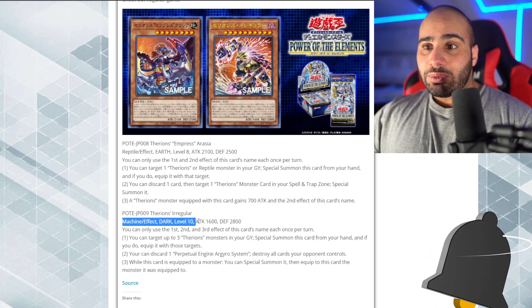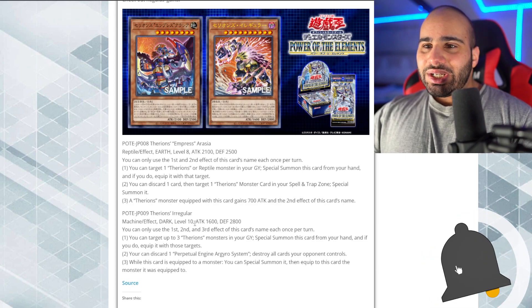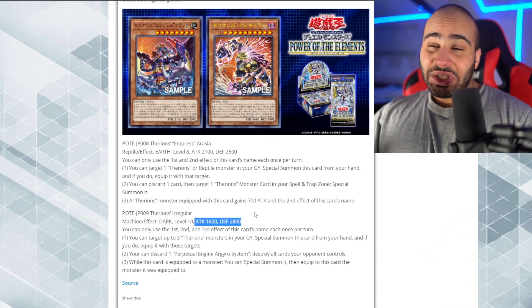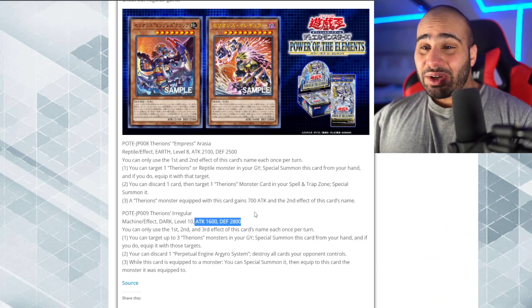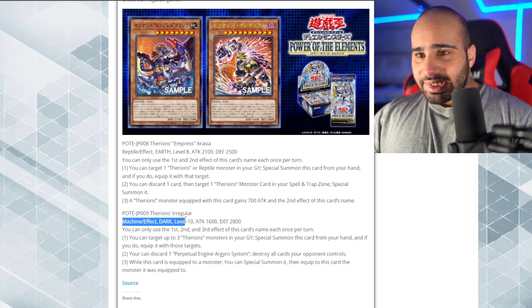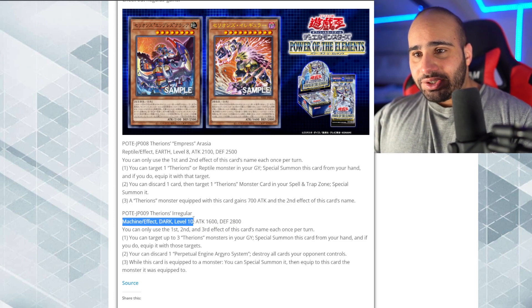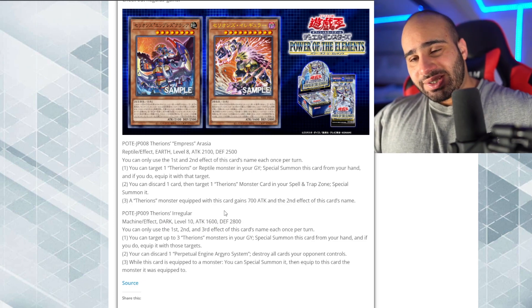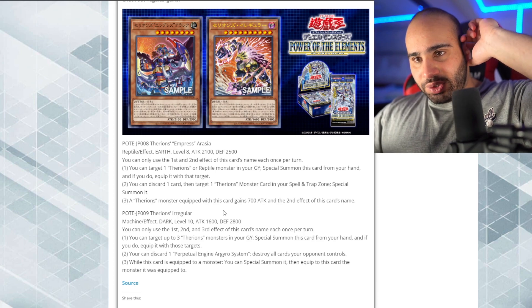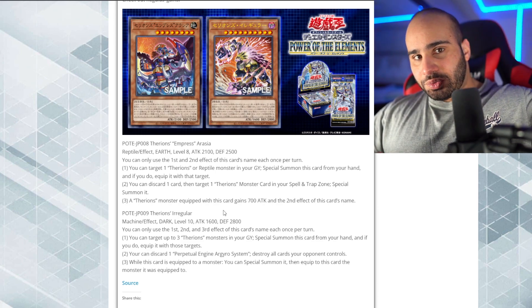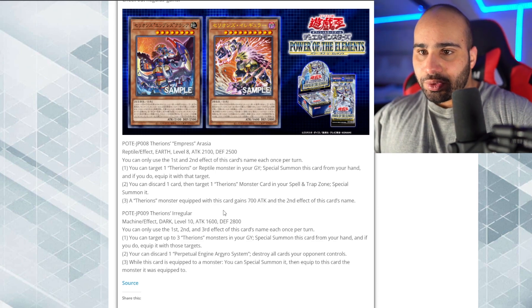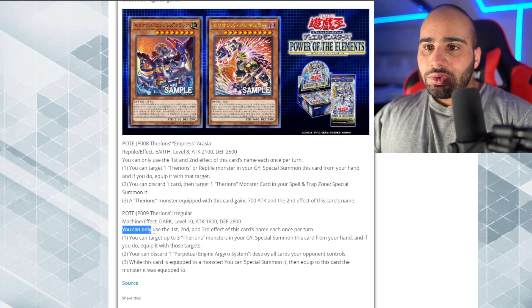Anyways, the next one is Therion's Irregular. Machine effect dark, level 10, but it doesn't have the Cyber Dragon stat, so it cannot be revived back with an extra, unfortunately. Anyways, since it's a level 10, you might actually be able to still play in Cyber Dragon, because if you can make Megafleet with this, you can easily make the big trains and kill your opponent.